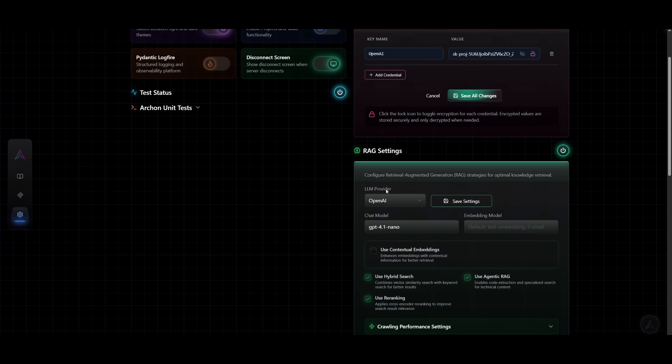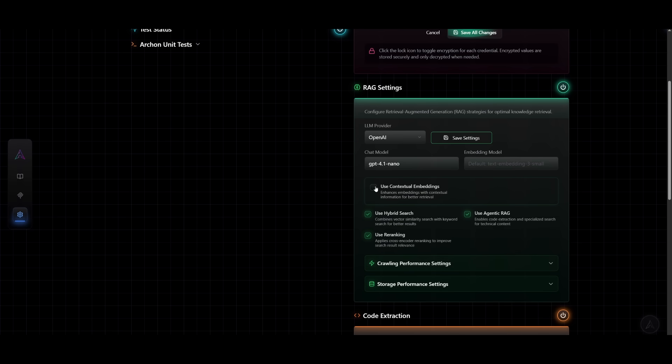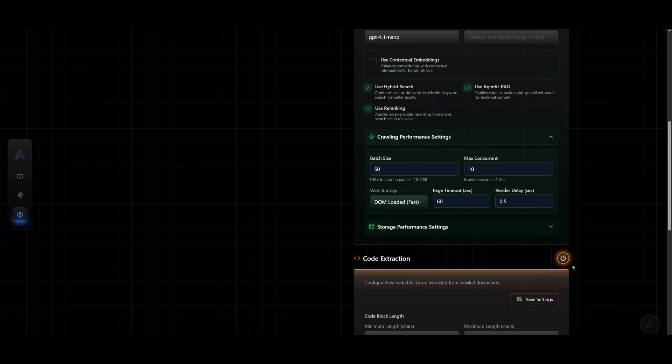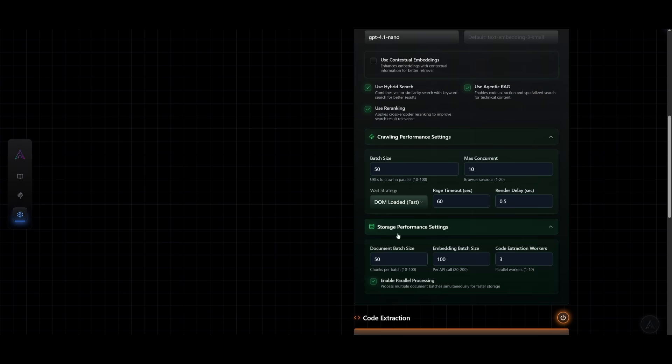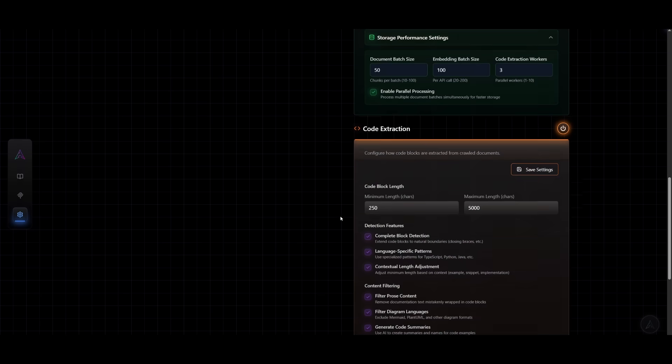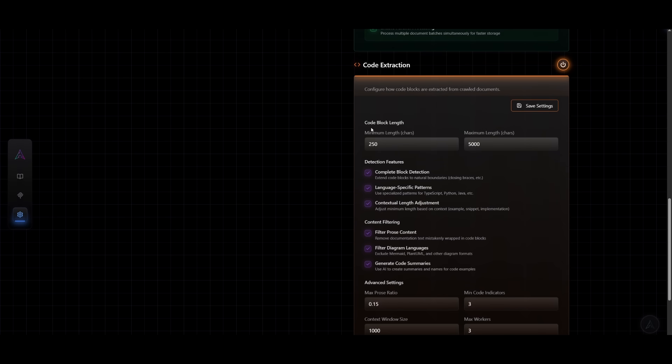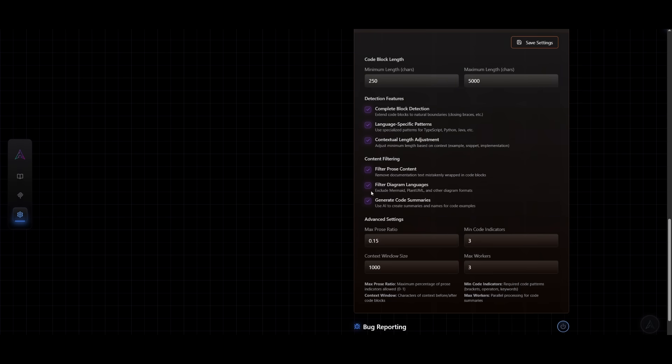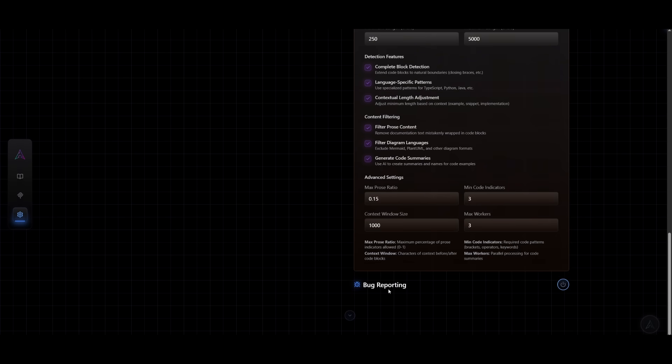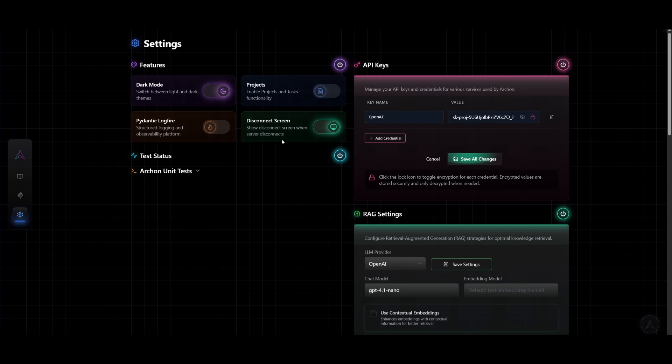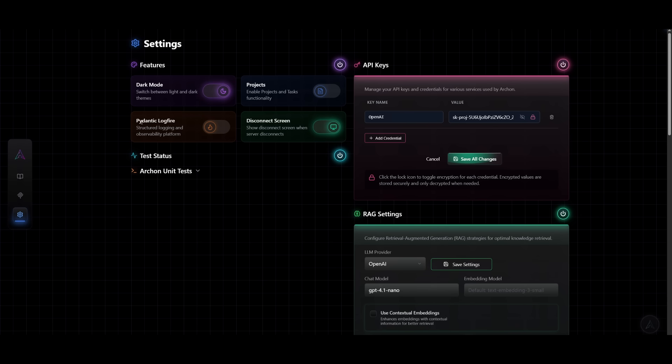In terms of the RAG settings, you can set the LLM provider, the chat model, and then you can even specify the embedding model. You can also use contextual embeddings. You can enable this, configure the crawling performance settings, as well as the storage performance settings. For code execution, you can configure things like the code block length, as well as advanced settings. At the bottom, you have bug reporting. But if you scroll all the way back, you can enable projects and task functionality. You also have the ability to enable the dark mode, Pydantic, log fire, as well as disconnecting from the screen.